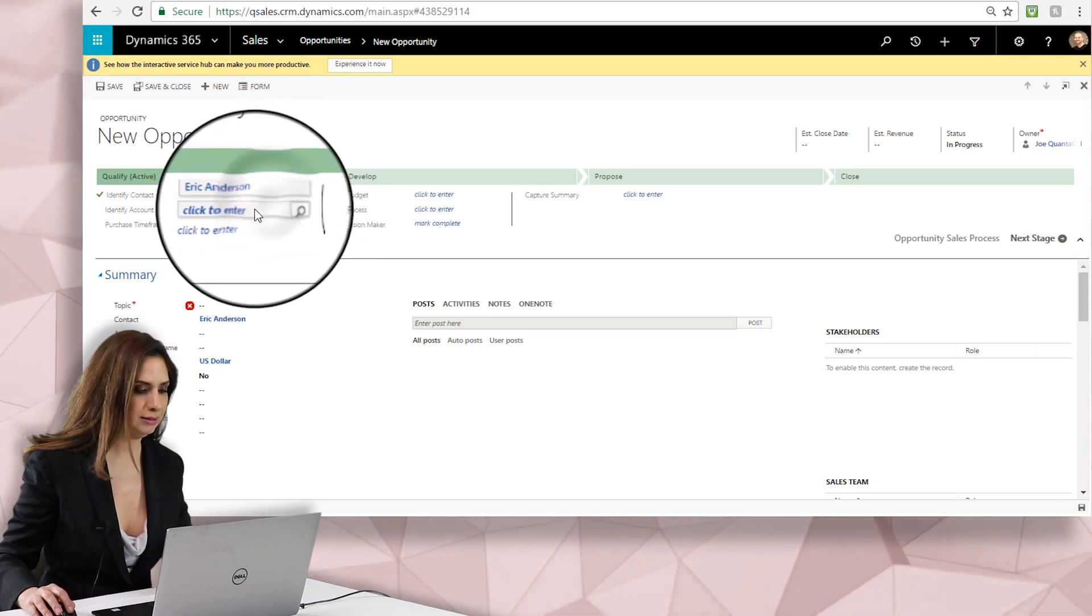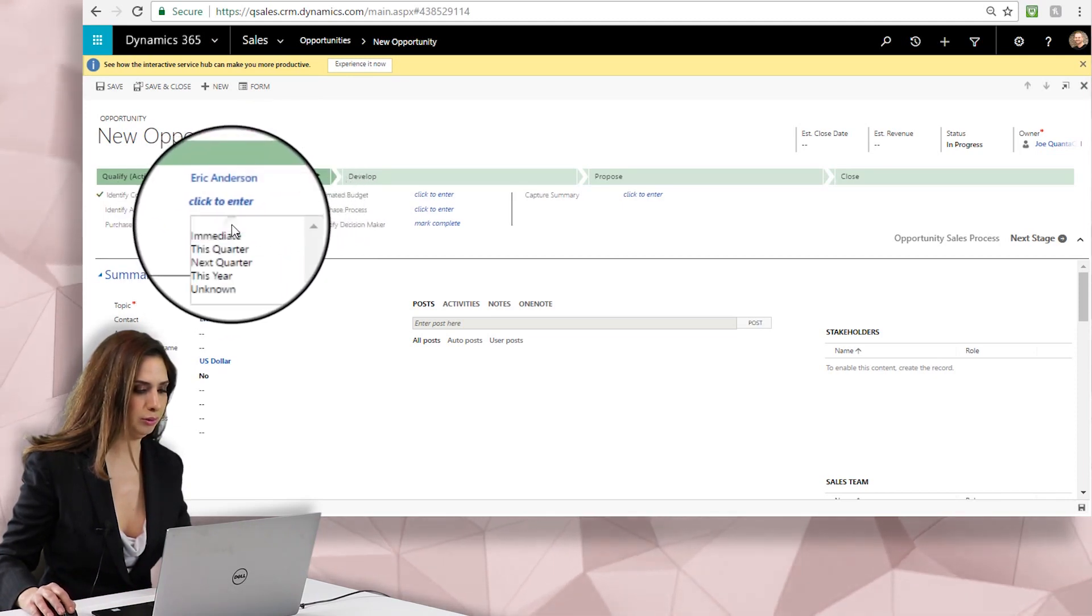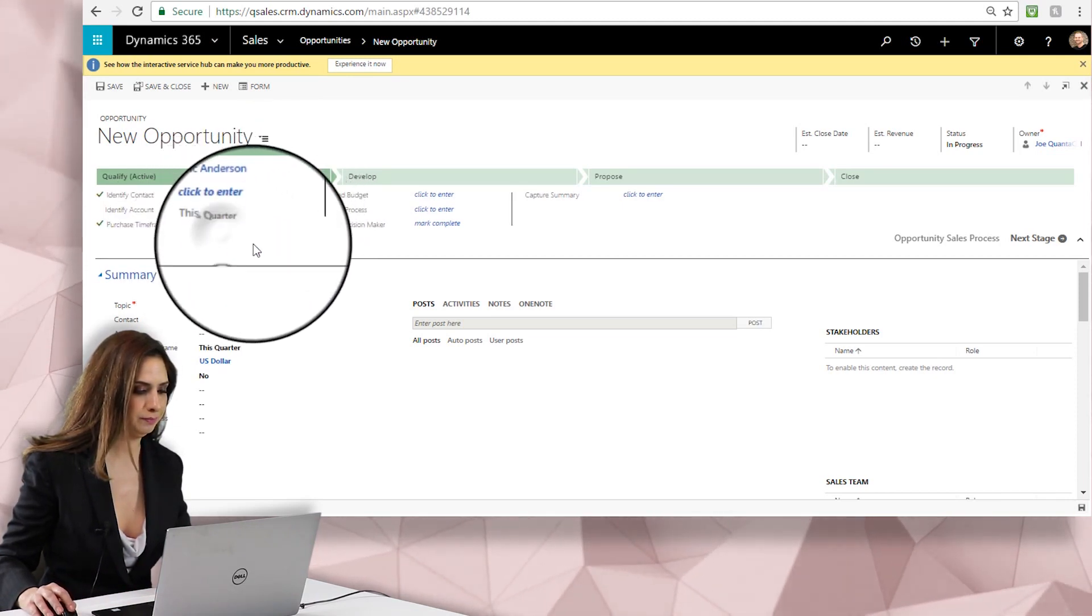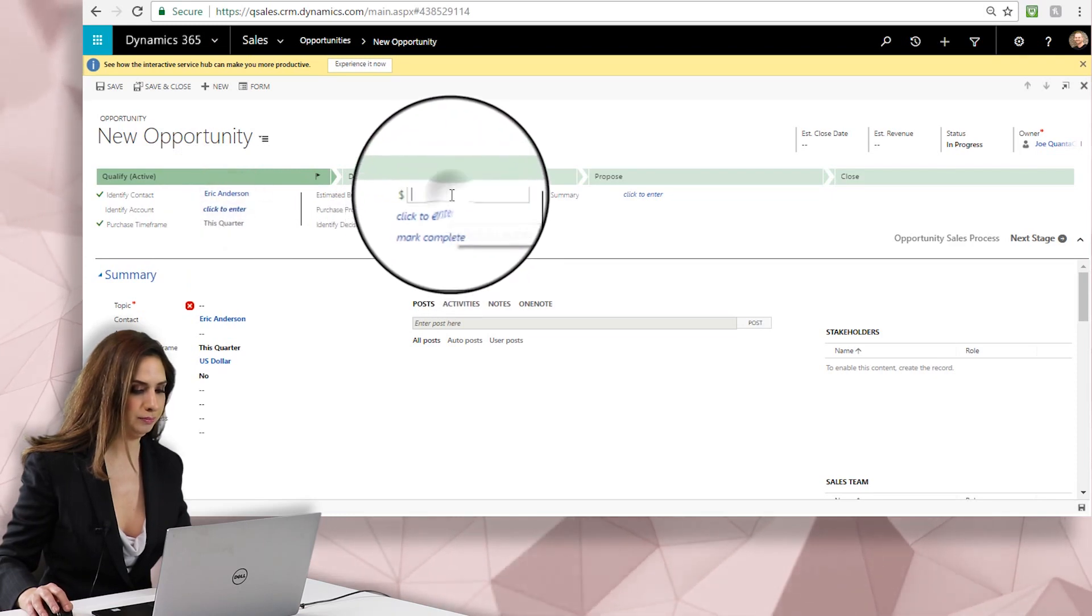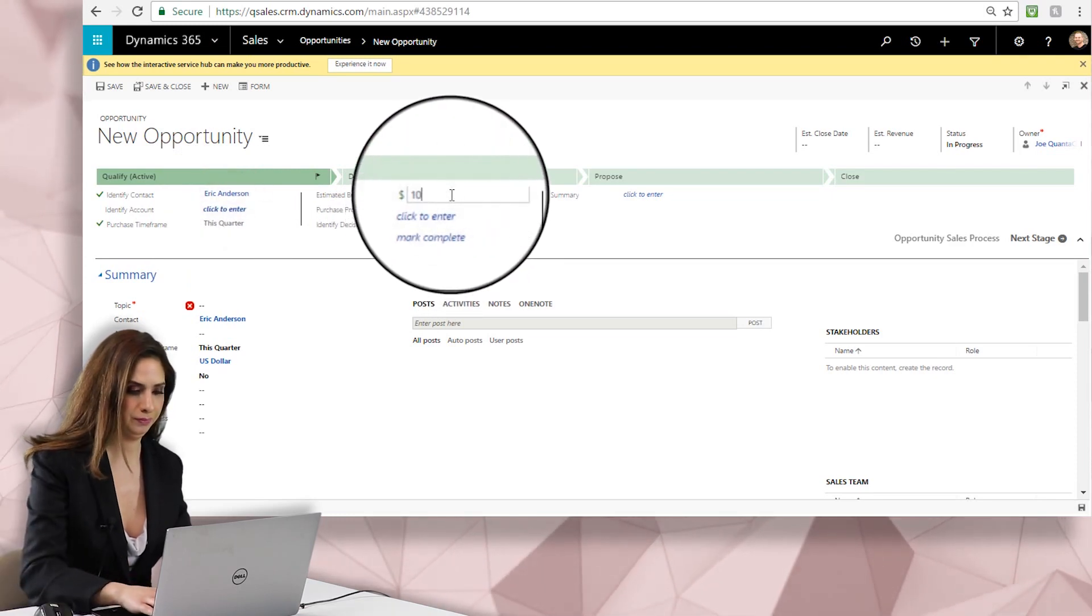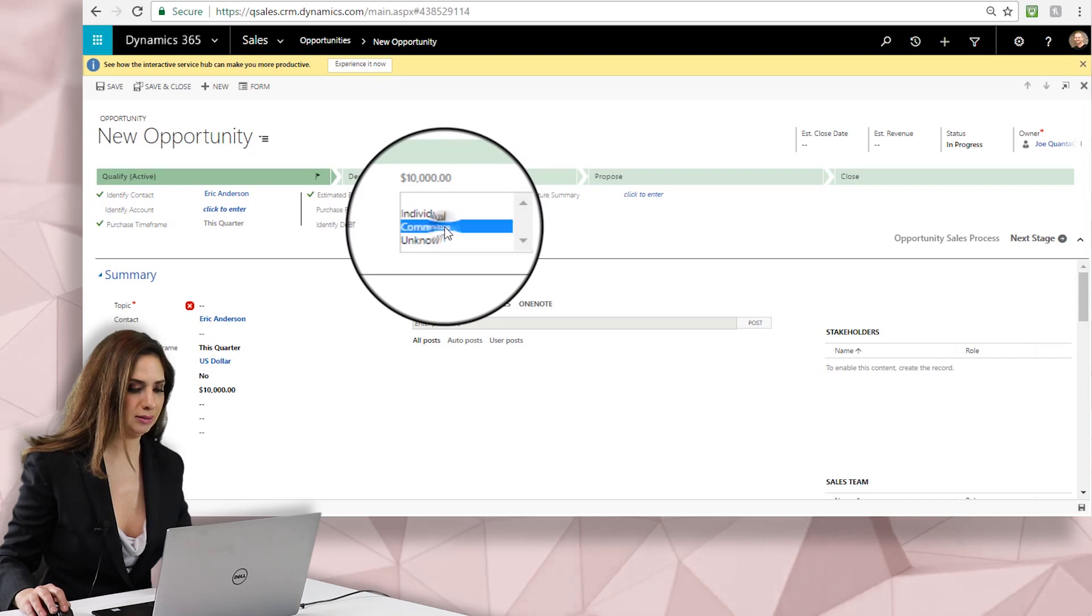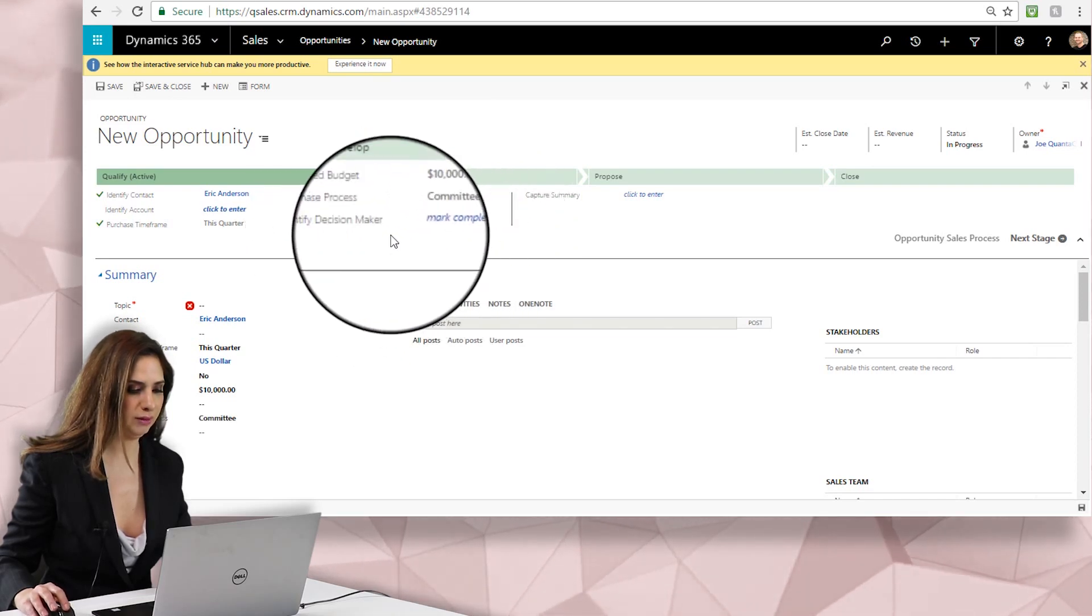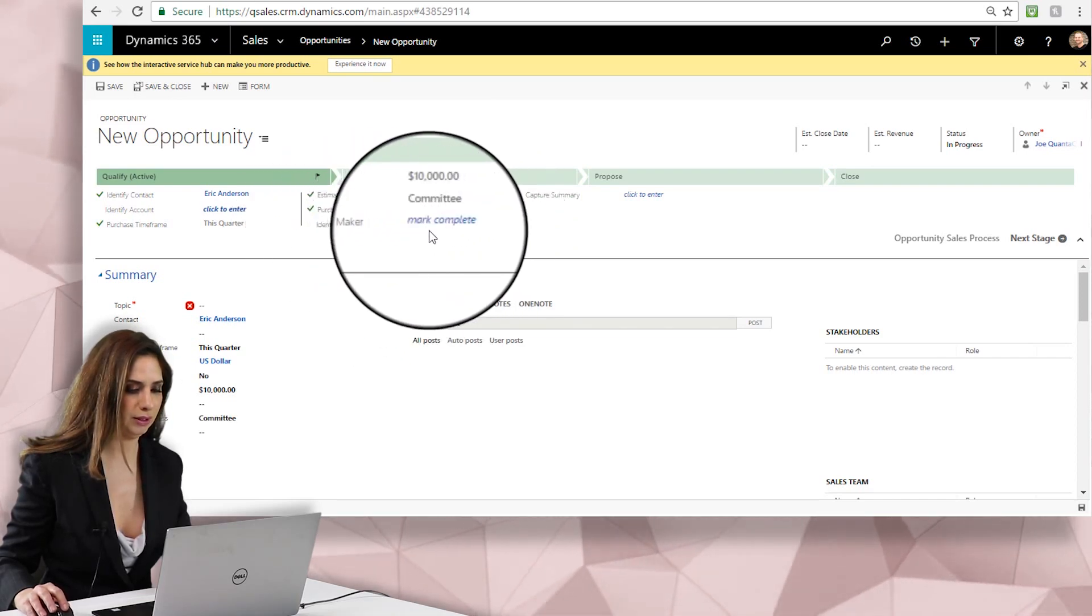So I'll enter the contact here. You can enter an account if you want. Purchase timeframe, estimated budget, purchase process—really depending on what fields you have, those are the ones you should fill in.